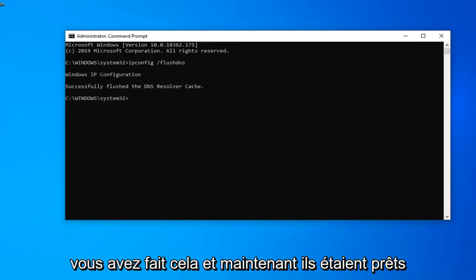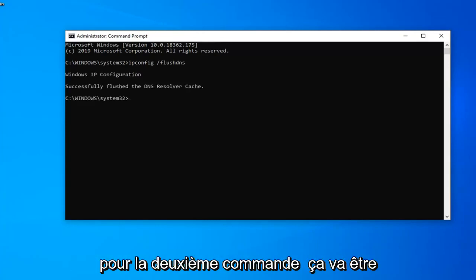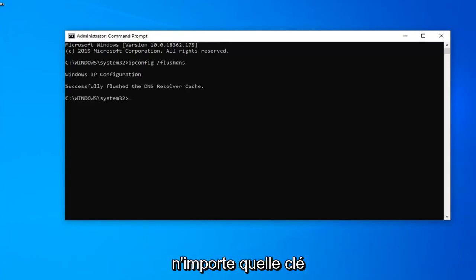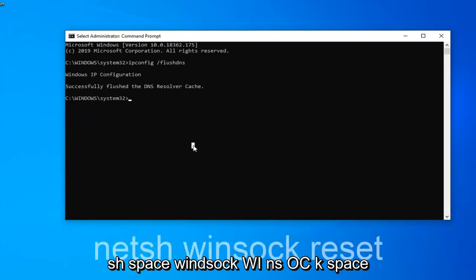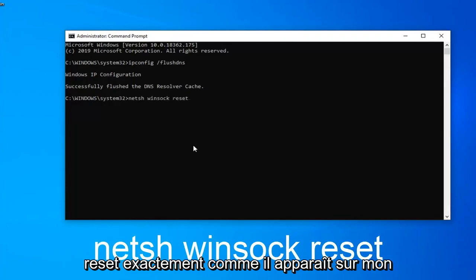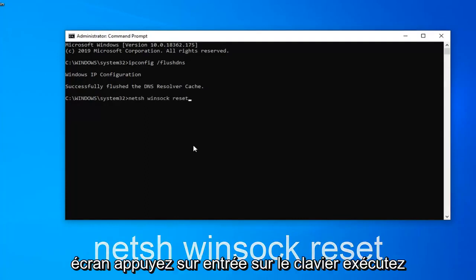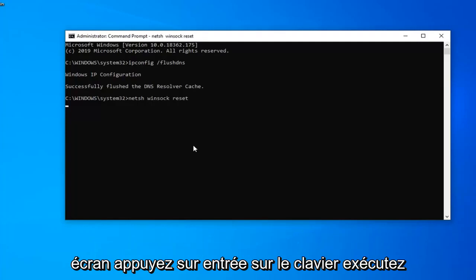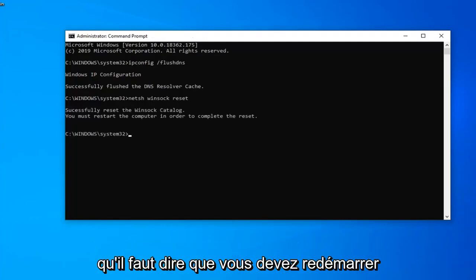And now that we're ready for the second command, it's going to be N-E-T-S-H space winsock W-I-N-S-O-C-K space reset. Again, exactly as it appears on my screen. Hit enter on your keyboard and run that one.